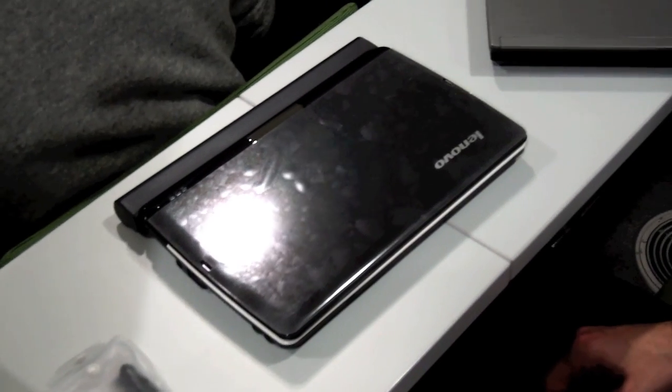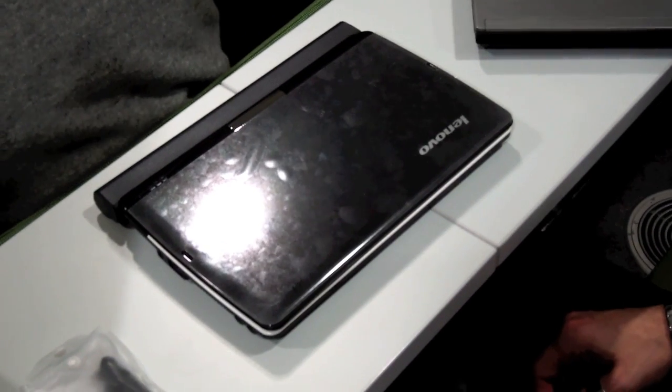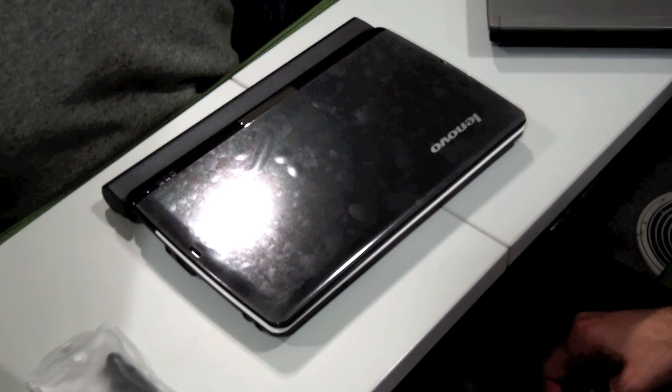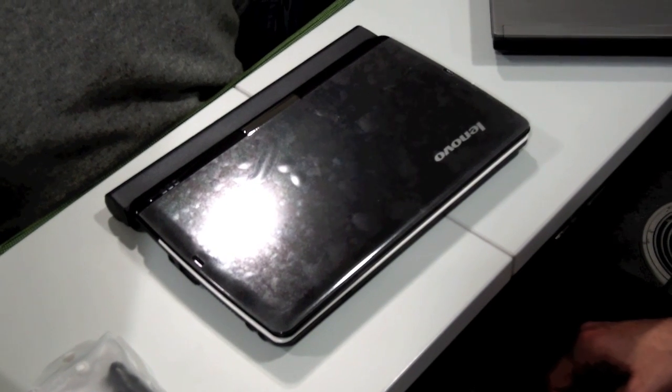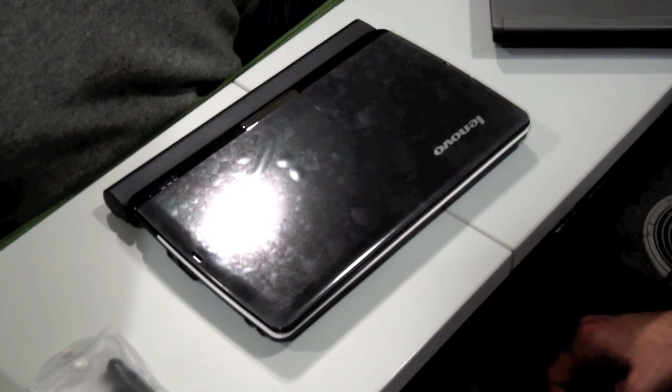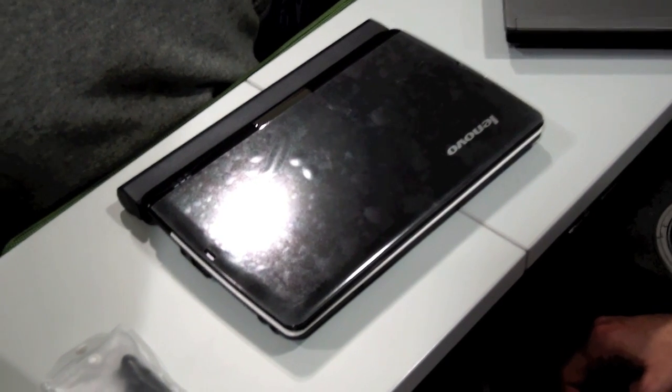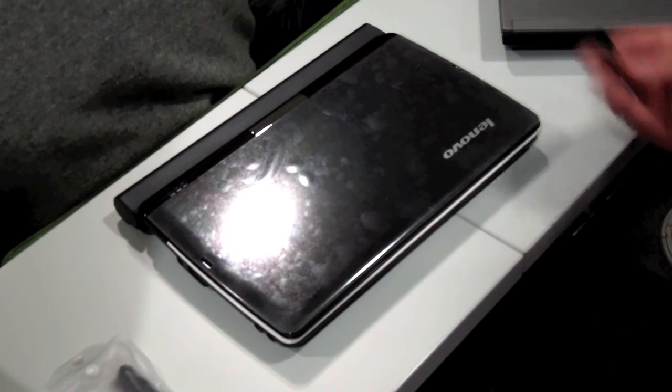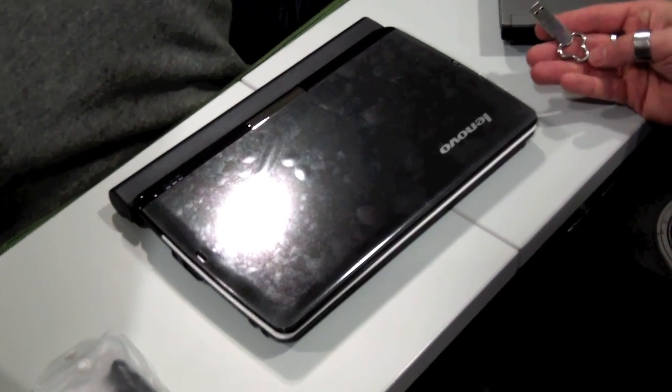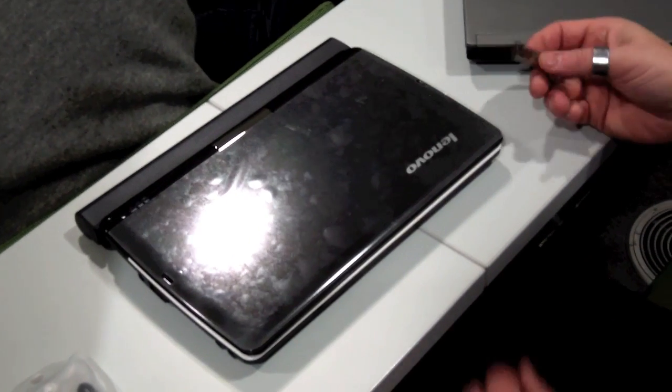This is Julian. I'm at the Meego conference and we're gonna see how Meego runs from the USB stick on the Lenovo IdeaPad. So here we go.